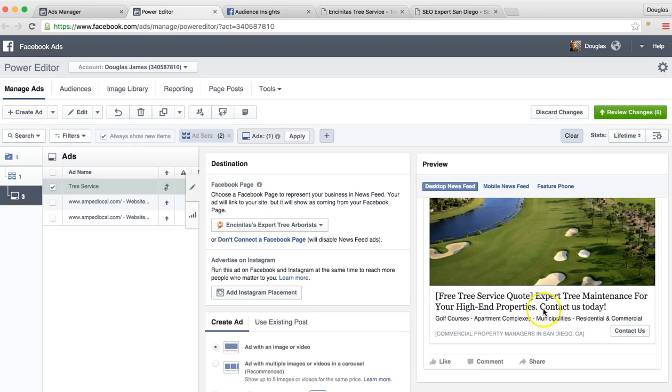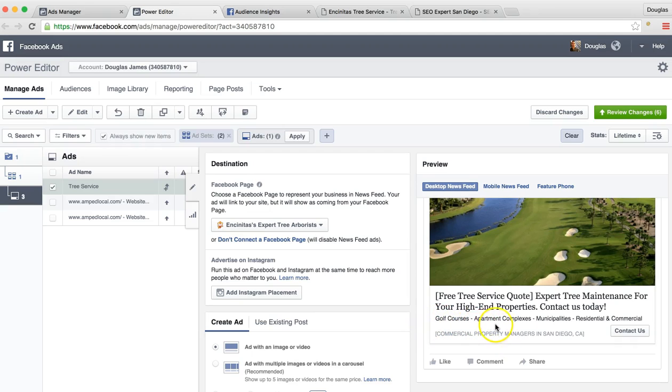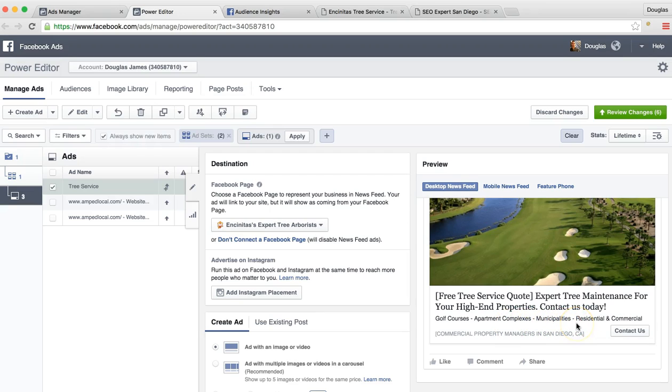I've contact us here and then the contact us button that's going to go to the website where we would have the form for them to fill out and give the information or call you immediately. And then we put that you handle golf courses, apartment complexes, municipalities, residential and commercial.